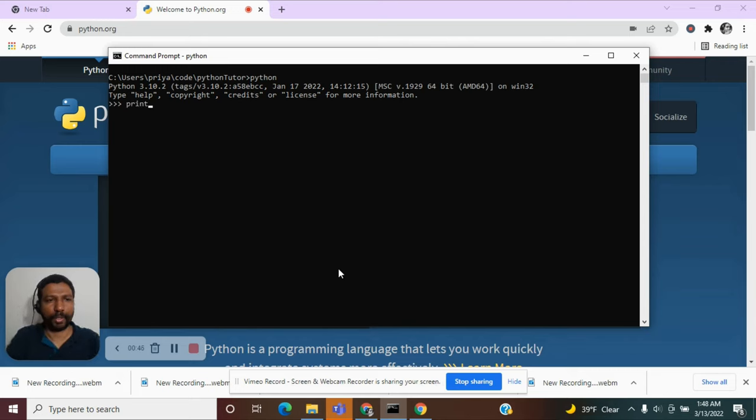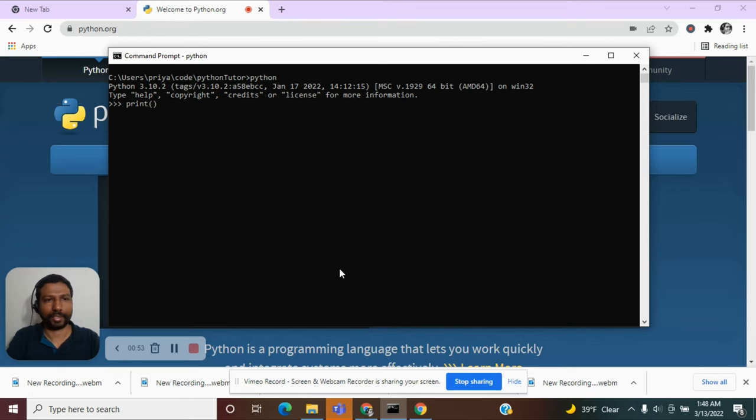So print and a function is always followed by a parenthesis like this. And now we need to tell this function what we want to print.